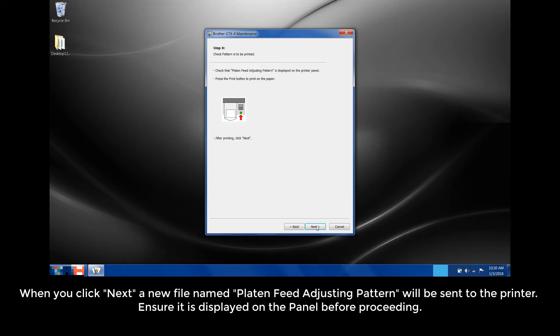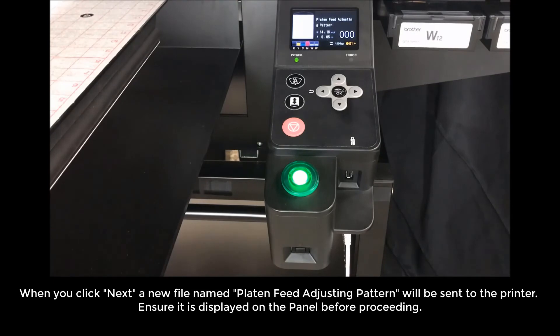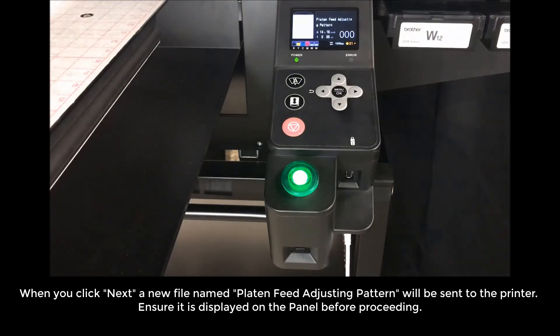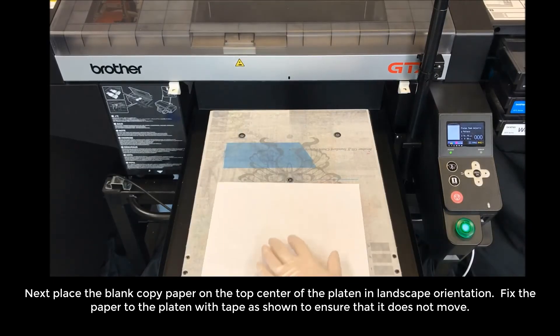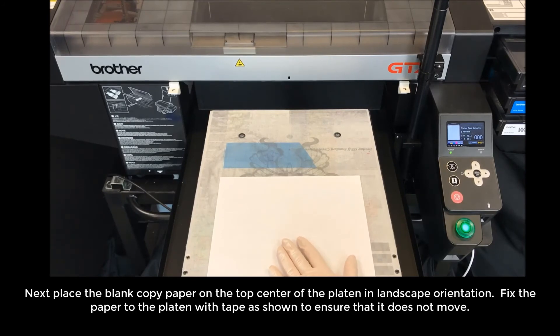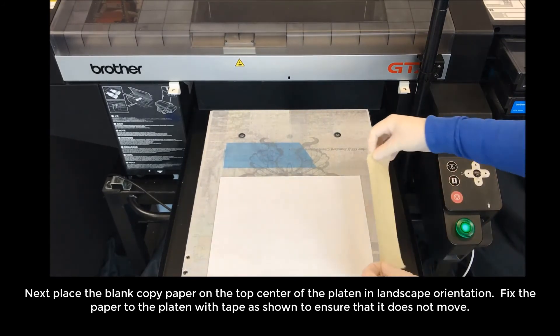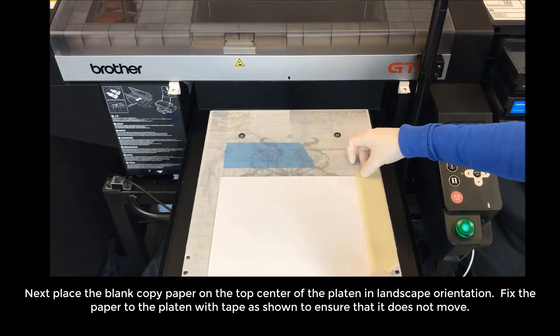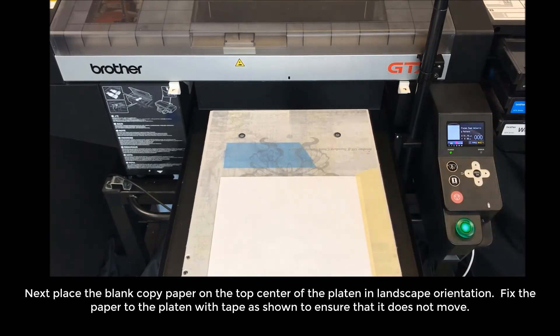When you click Next, a new file name, Platen Feed Adjusting Pattern, will be sent to the printer. Ensure it is displayed on the panel before proceeding. Next, place the blank copy paper on the top center of the platen in landscape orientation. Fix the paper to the platen using tape as shown to ensure that it does not move.